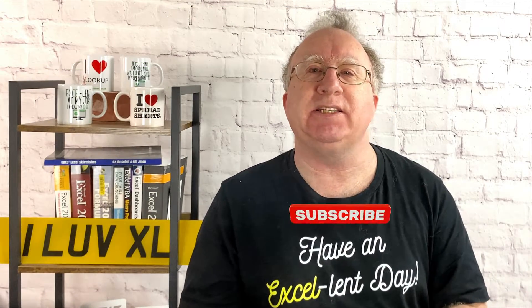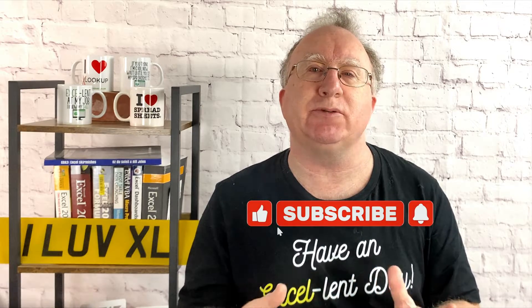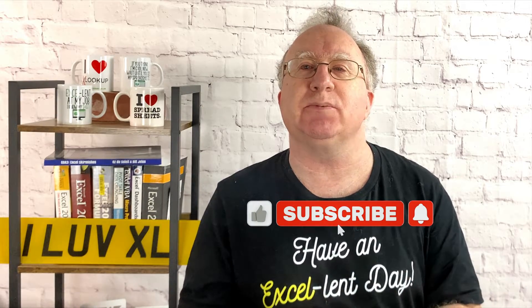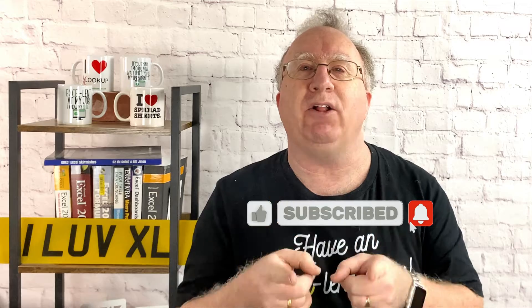Well, I hope you found the video useful. If you did, please give it a like. And if you're not already subscribed, please consider subscribing to the channel. I'll catch you in the next video. But until then, have an excellent day.